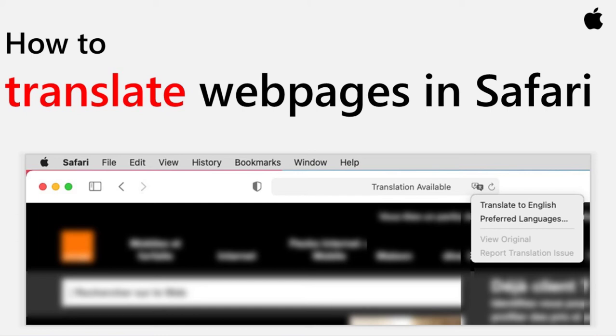How to translate web pages in Safari. Hey guys,